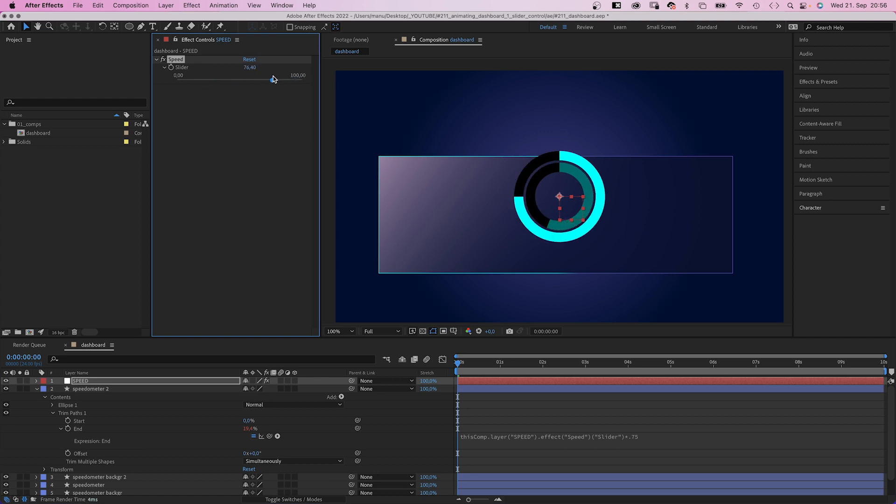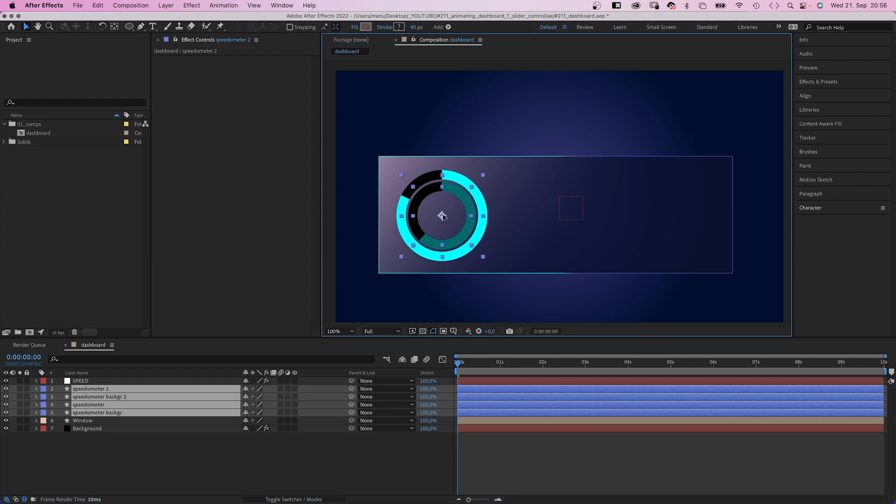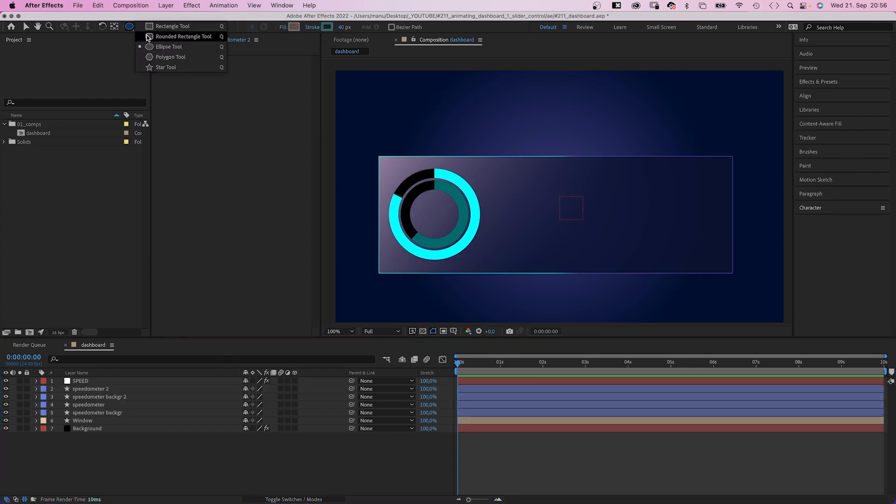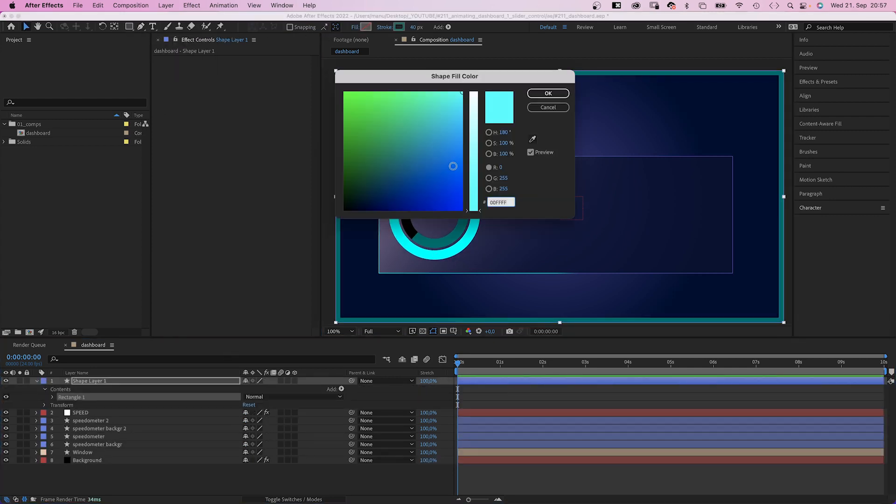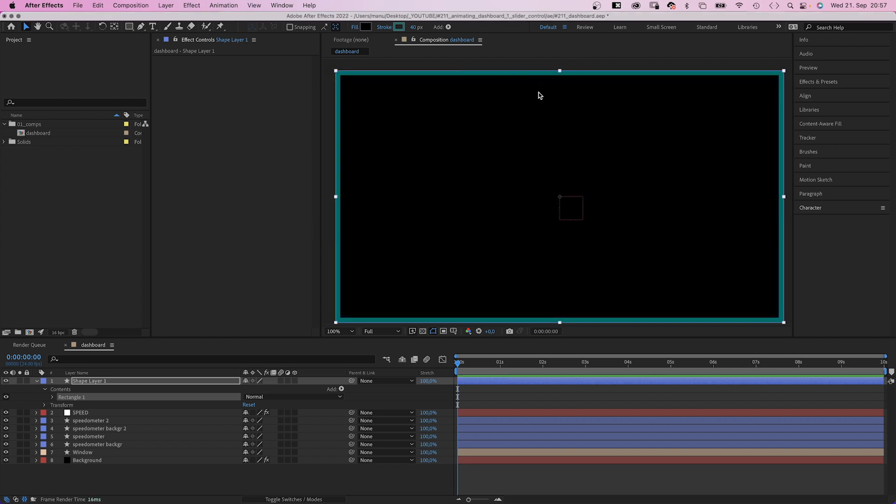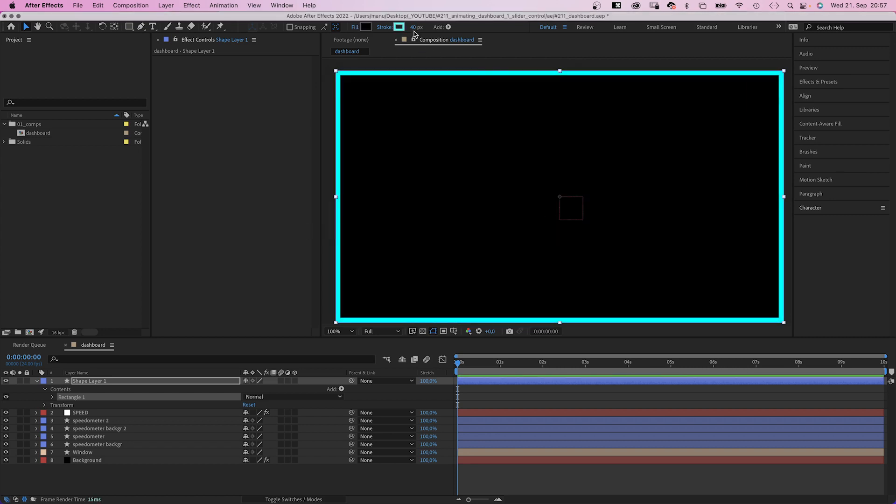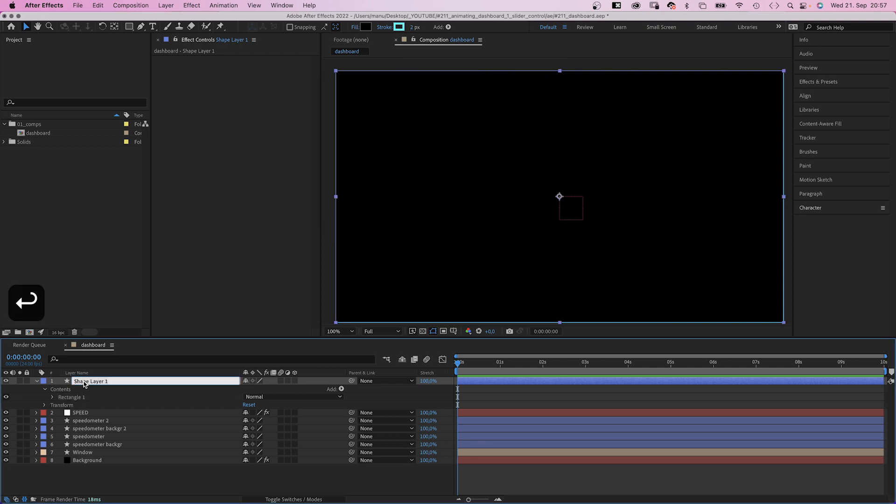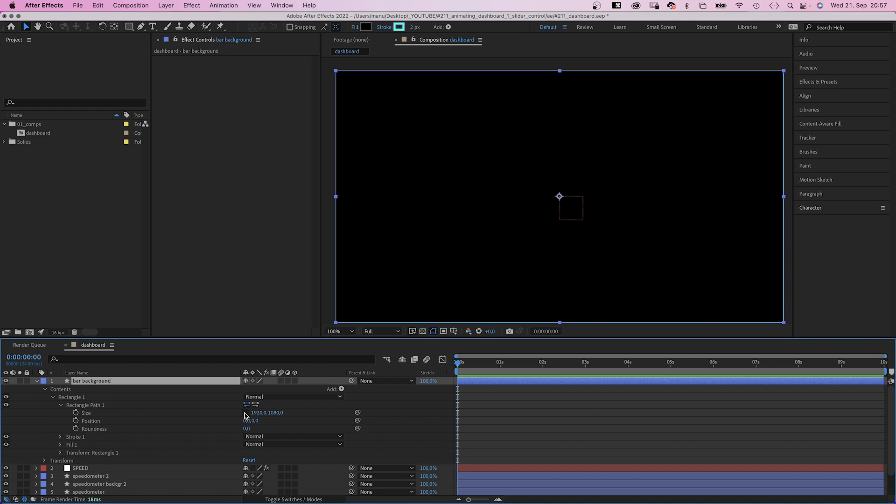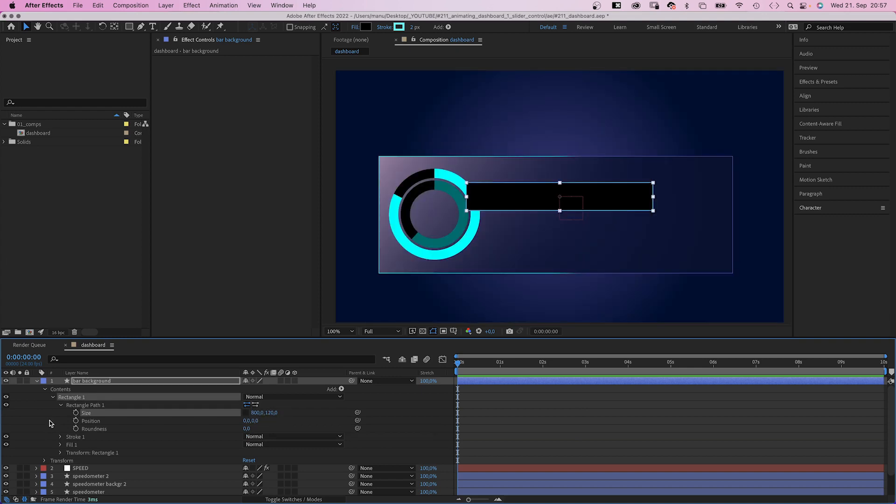Next let's add this horizontal bar here in the center. We use the rectangle tool to add a shape. Double click on it. Fill color black. Stroke color cyan. Width two pixels. Let's name it, of course, bar background. It's way too big, so let's resize it to 800 by 120 pixels.